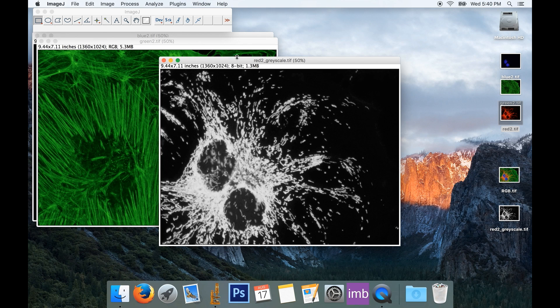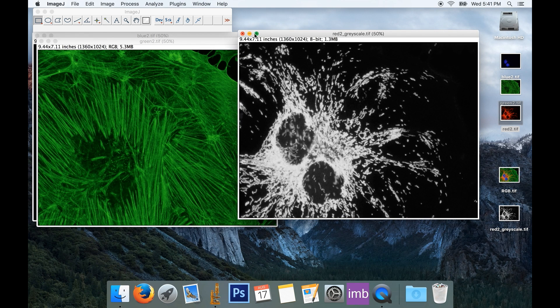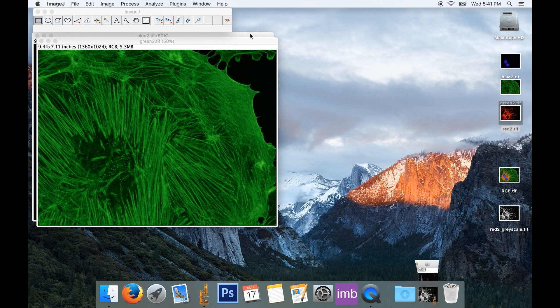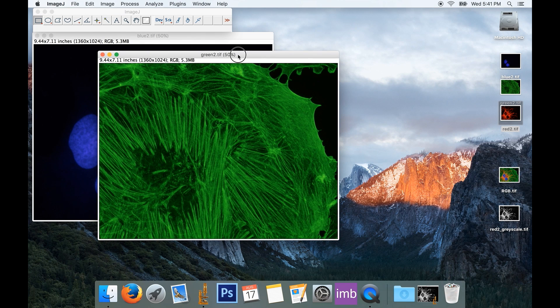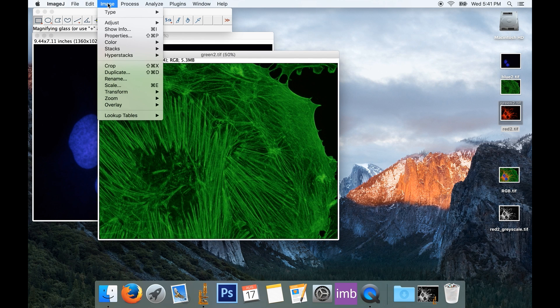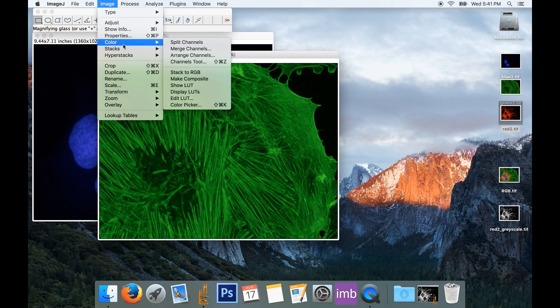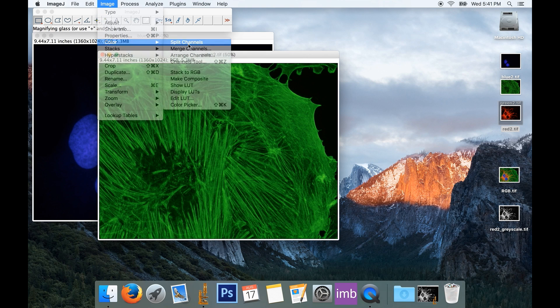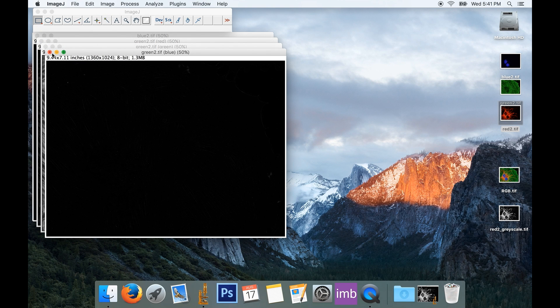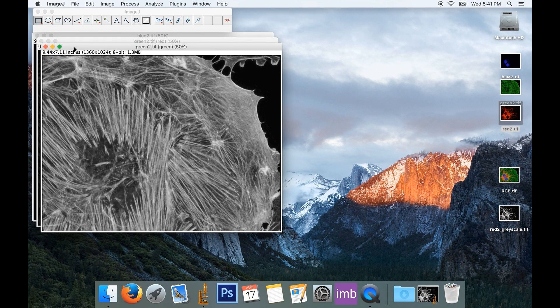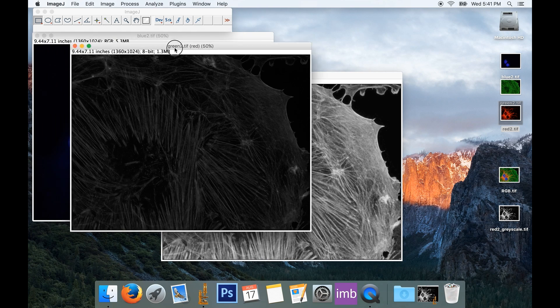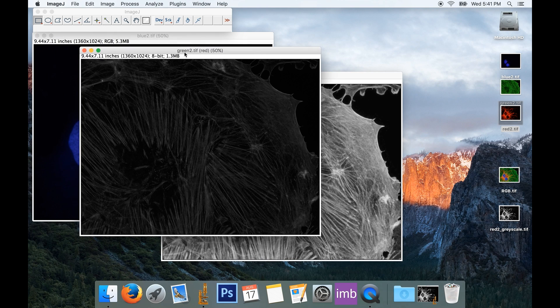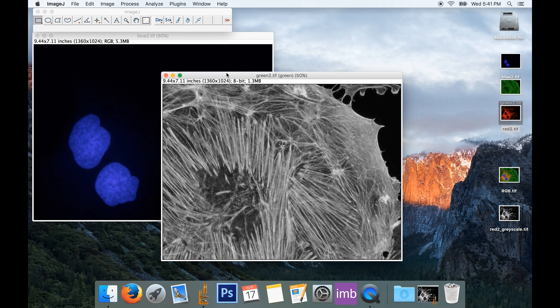And I'll do the same thing. I'll go ahead and minimize this to get it out of my way, and we'll do the same thing with our green image. So it'll be Image, Color, Split Channels. I'm going to get rid of the blue channel. There's my green channel, that's what I want to keep. You can see how much was actually in the red channel too. I don't want that, so I'm going to throw it away.